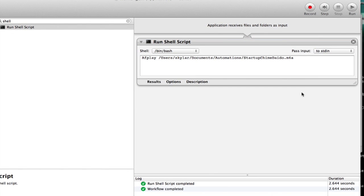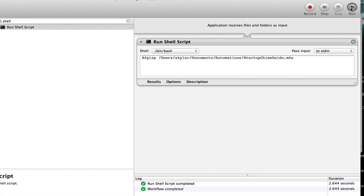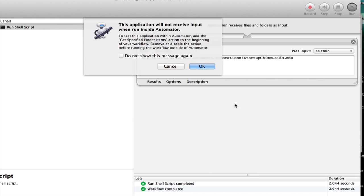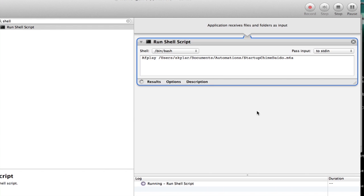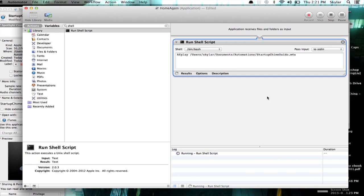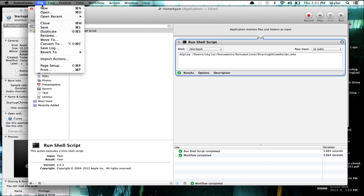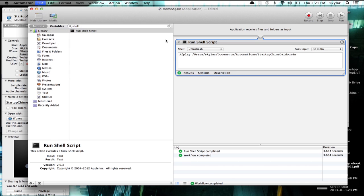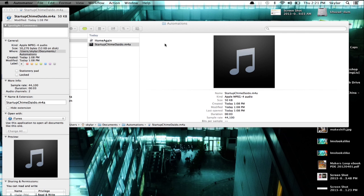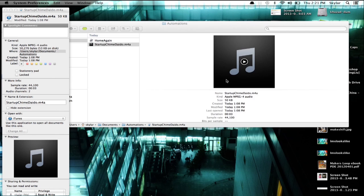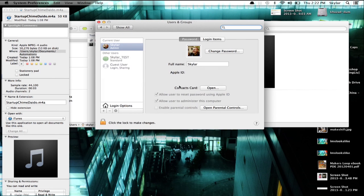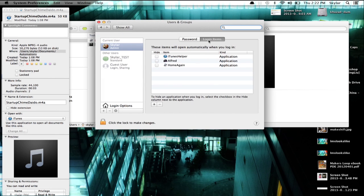Great. Now click Run in order to test it. Perfect. So if you save this as an application, you can go into System Preferences and add it the same way.